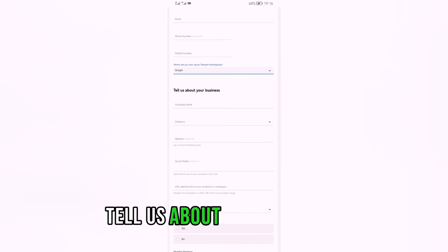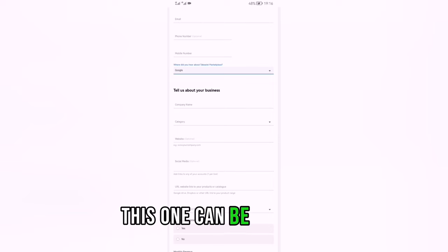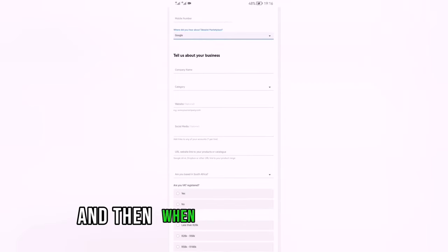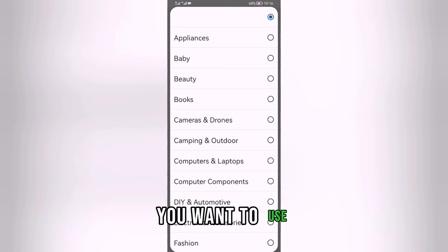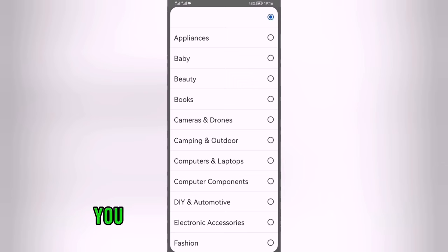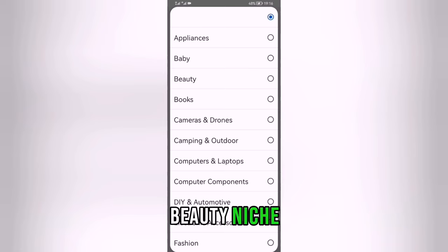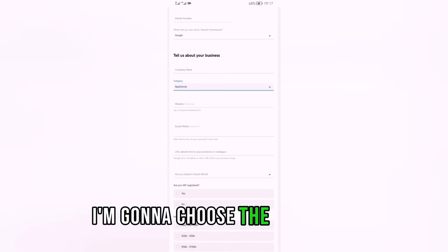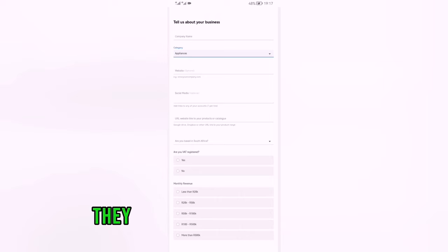Where they say 'Tell us about your business,' put your business name. If you don't have one, you can use any name — just think of something. For the category, choose what fits you. You can choose beauty, appliances, gadgets — it doesn't matter. Even if you choose beauty, you can still sell appliances. I'm going to choose appliances.